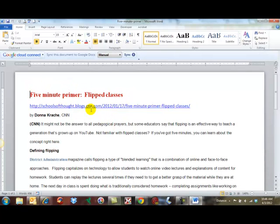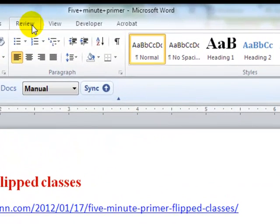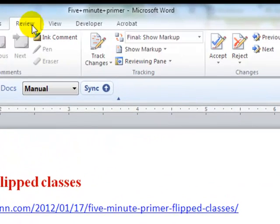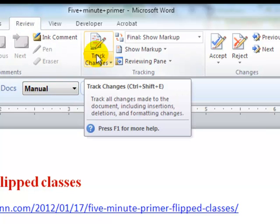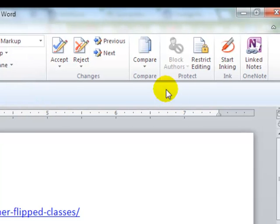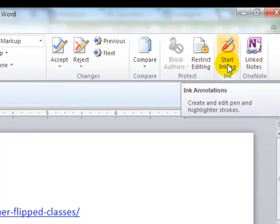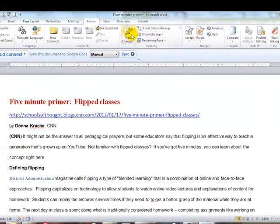Now what I'm going to do is go to the Review tab. The Review tab allows me to do certain things. I can track changes that I make to the paper, which is one of the things I'm going to show you. The other thing I'm going to show you is inking, which allows you to actually write on the paper. We'll start with tracking changes.